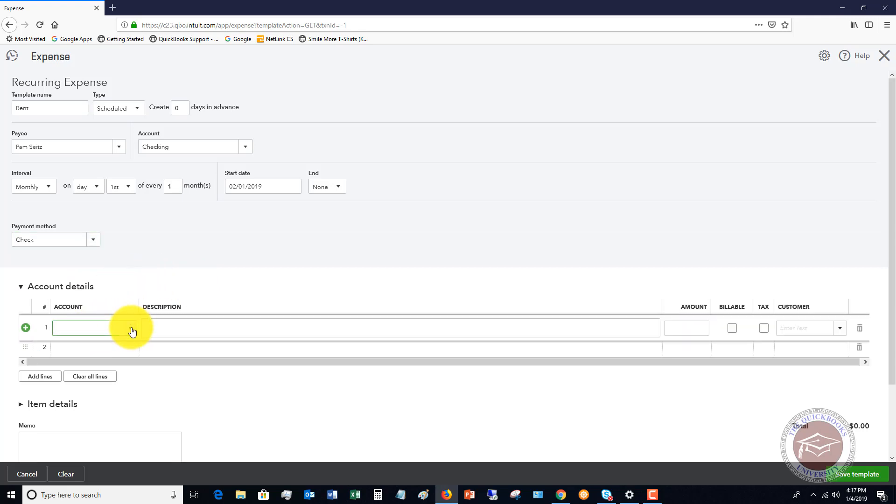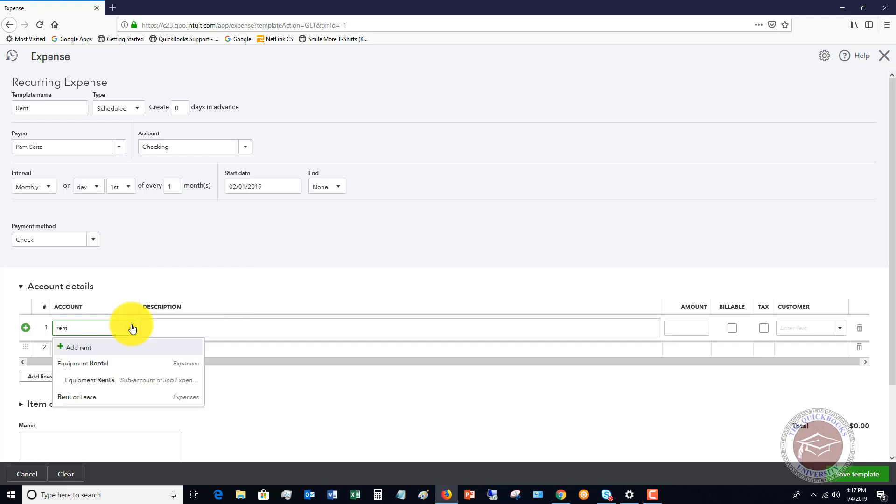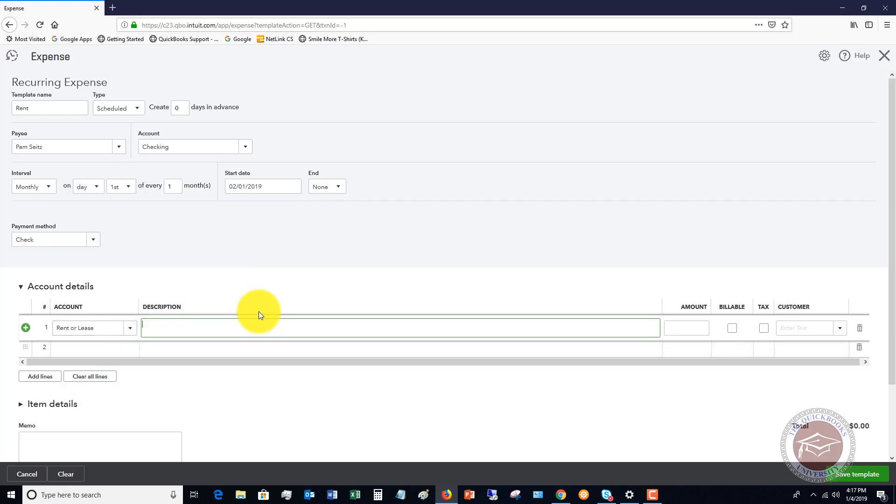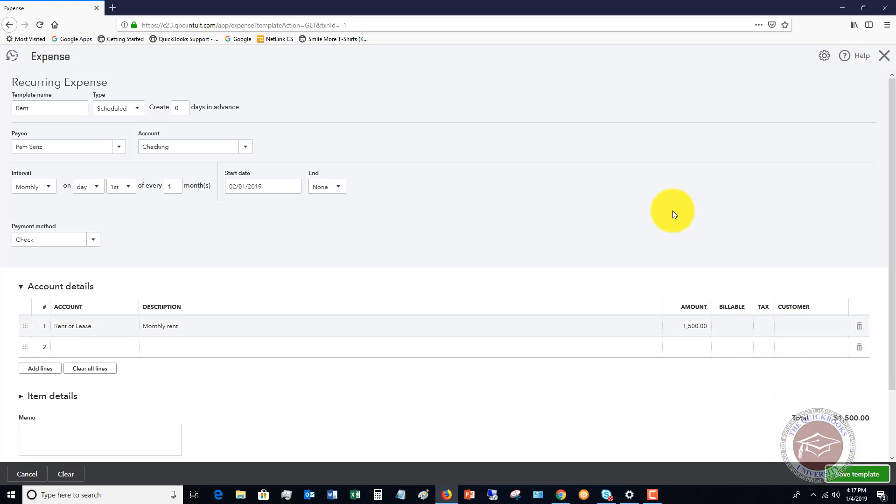So the account details. This is going to be rent expense. Let's see. We have rent or lease. You can put in a description. Monthly rent. Let's say the amount is $1,500. It's not billable. There's no tax and there's no customer we're associating this with. So we hit save template.